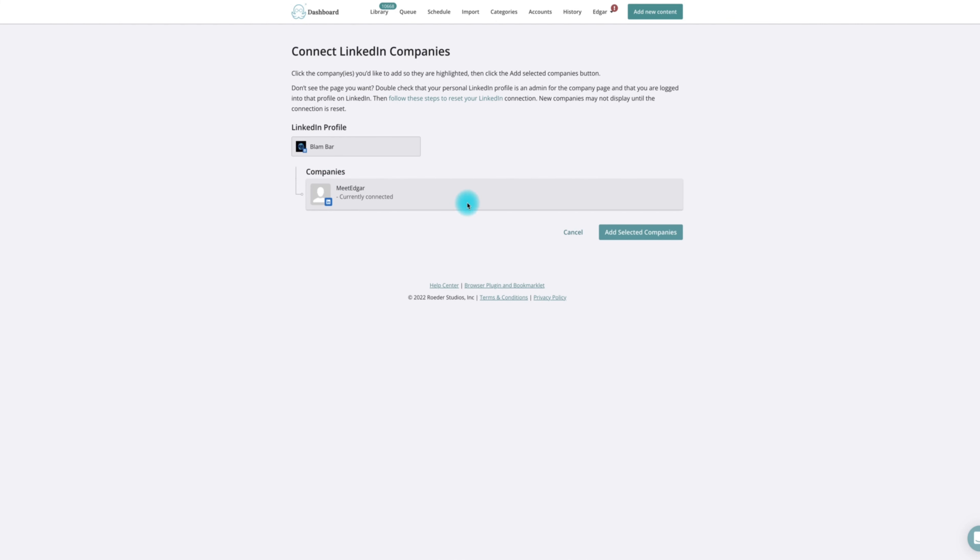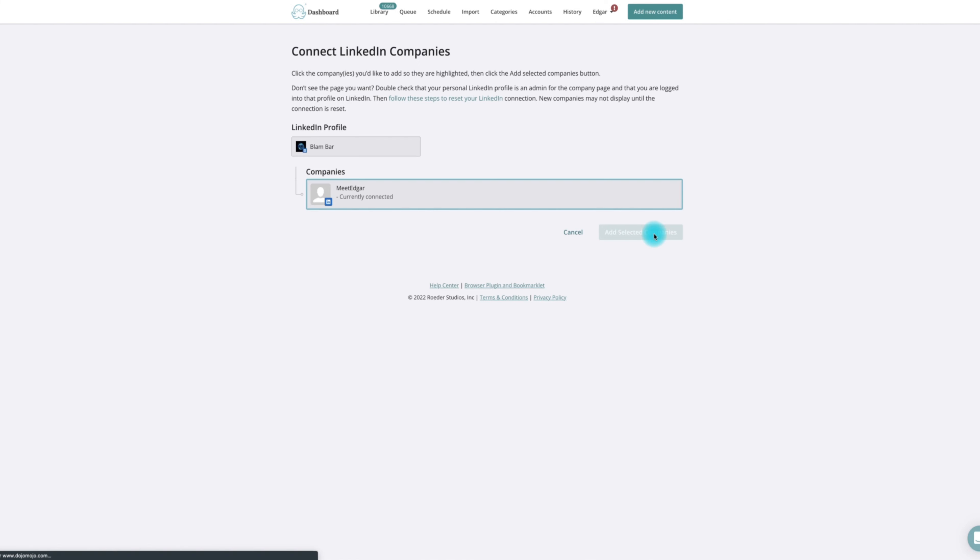When MeetEdgar displays the list of your available pages, click on the page or pages you'd like to add to select them and then click add selected companies at the bottom.